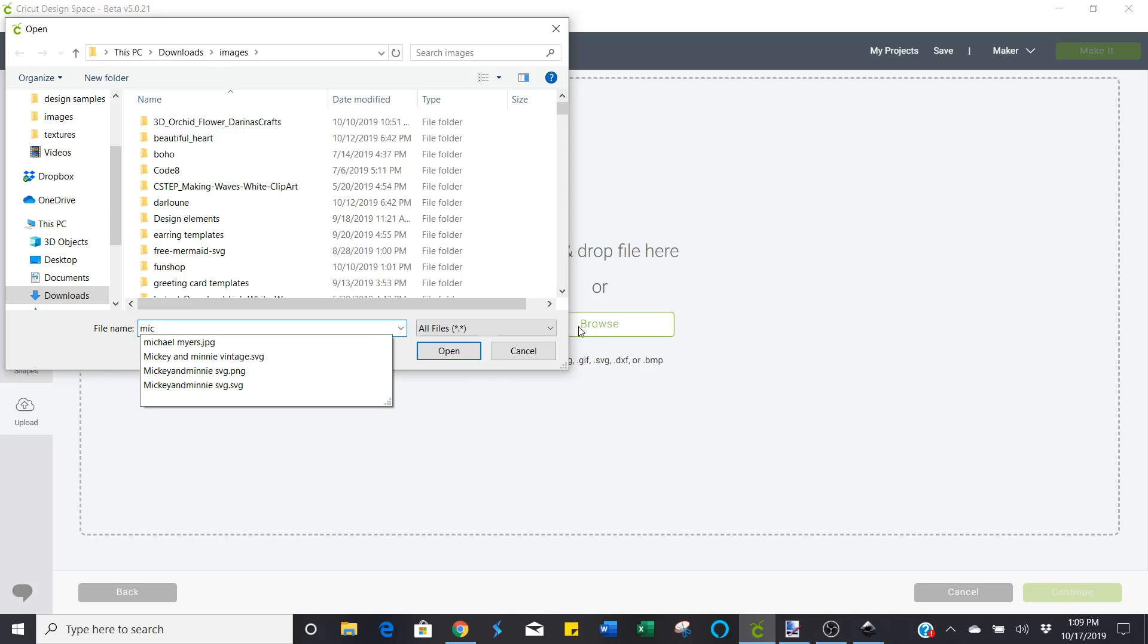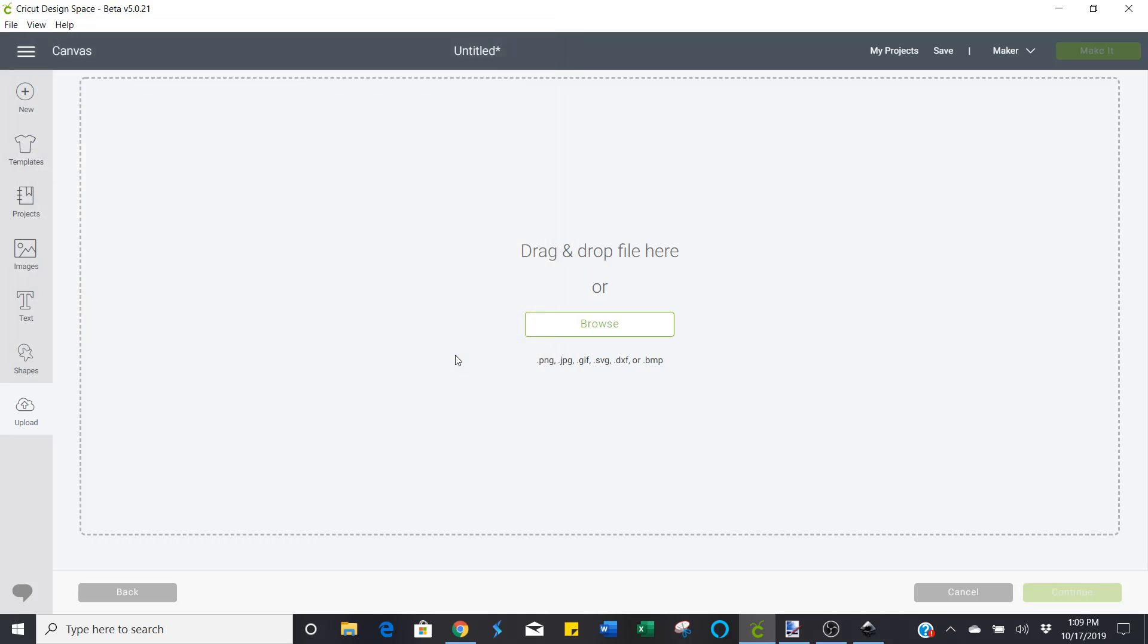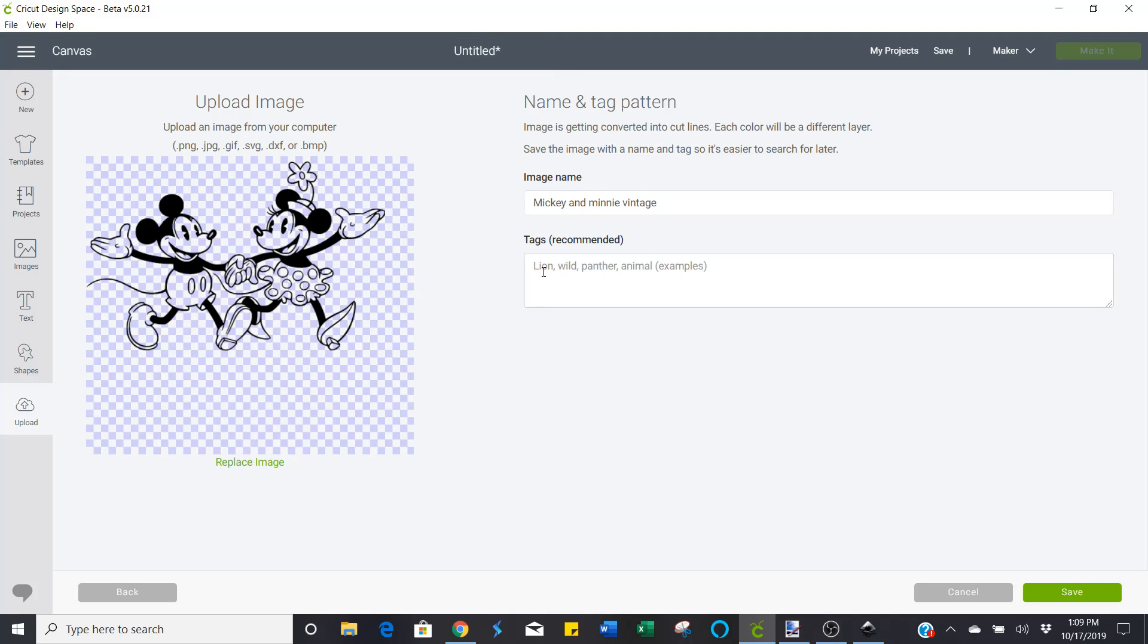Mickey and Minnie Vintage SVG. Open that. And there it is. Mickey Mouse.